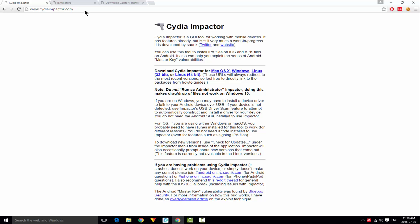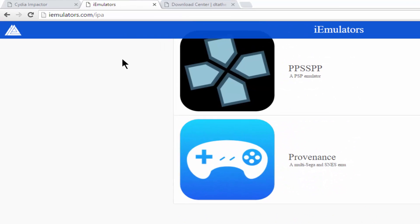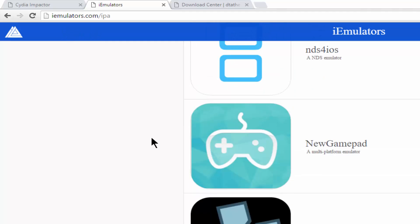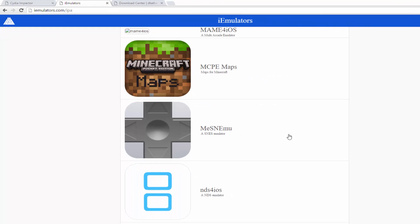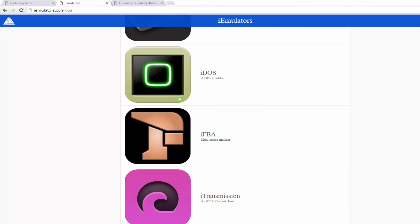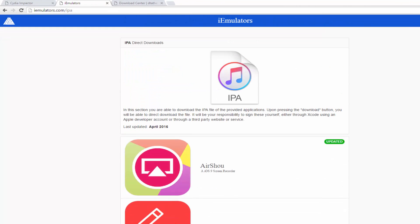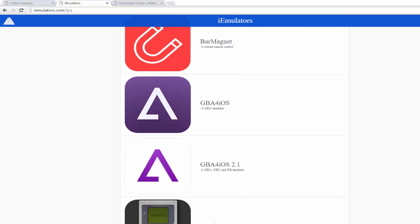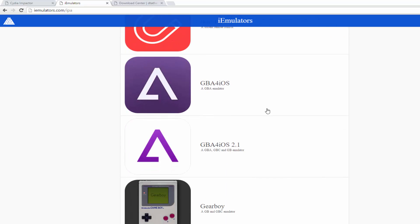Now go to this link: iemulators.com/ipa. Link is in the description below. Arriving at this link, you can see the .ipa icon with the iTunes icon. We got many things here you can download.